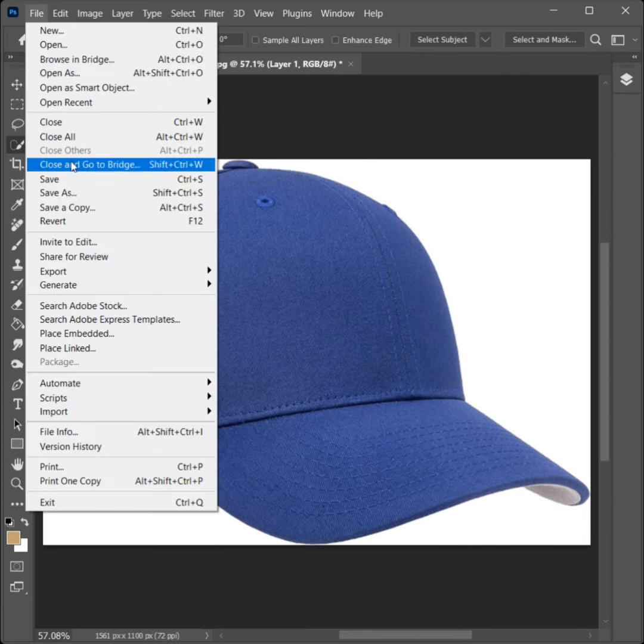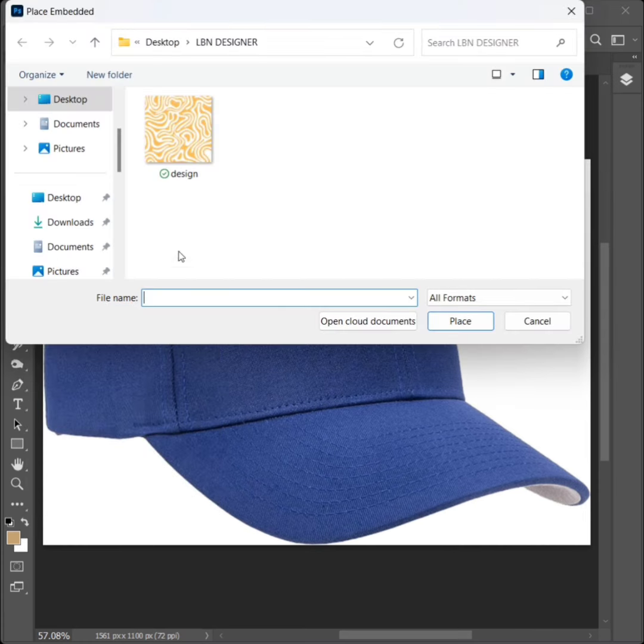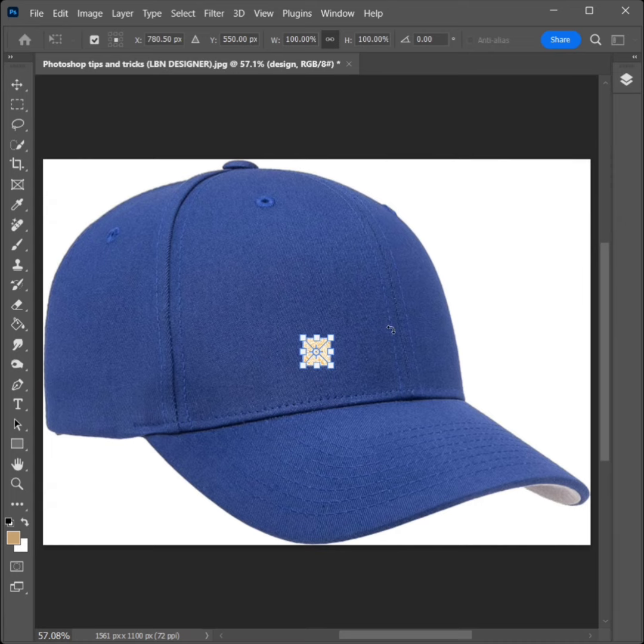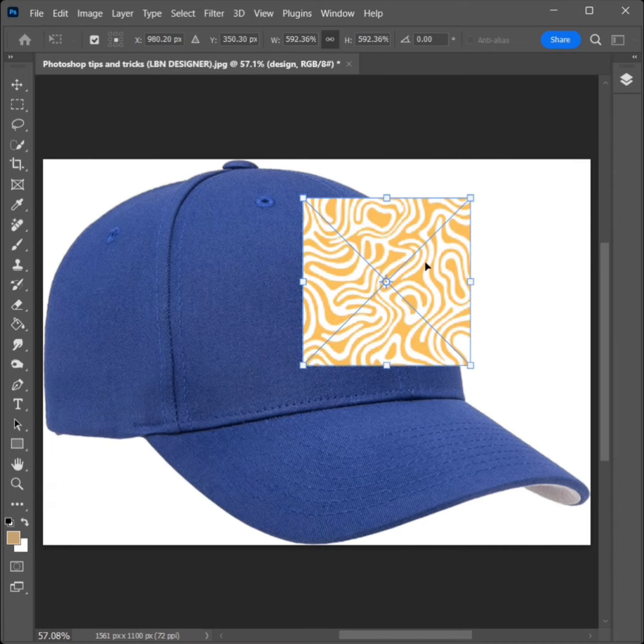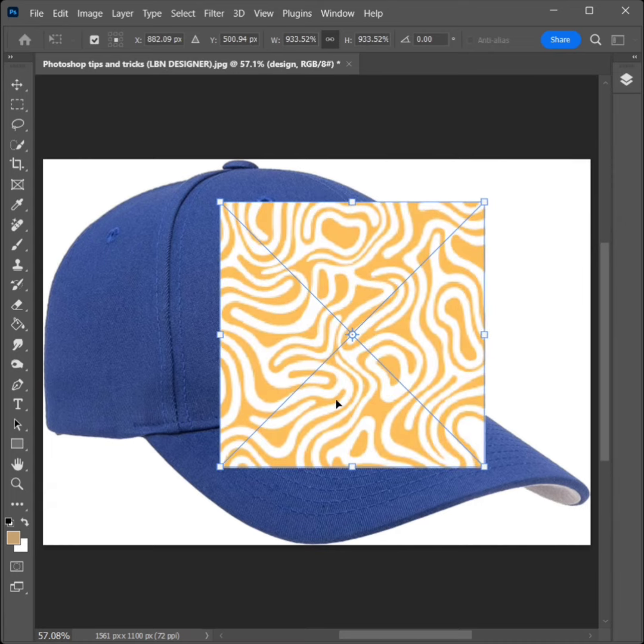Go to File, click on Place Embedded. Select the design and click on Place. Increase the size and click Enter.